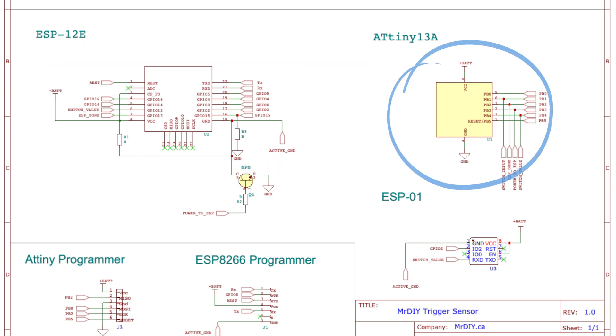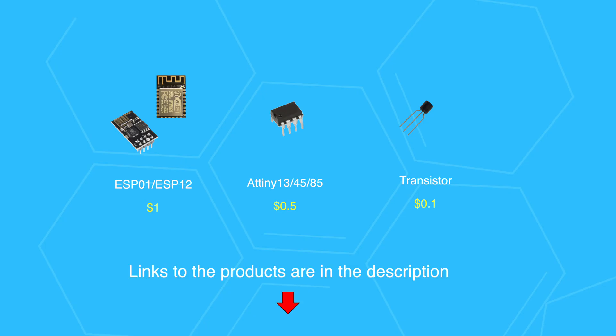In my design I used an ESP8266 module, an ATtiny microcontroller, and a transistor, all costing just a few bucks.